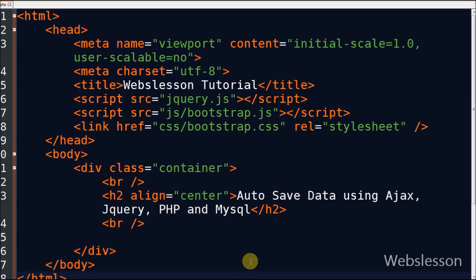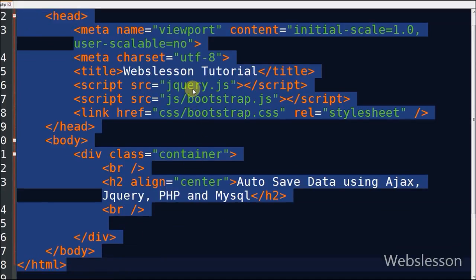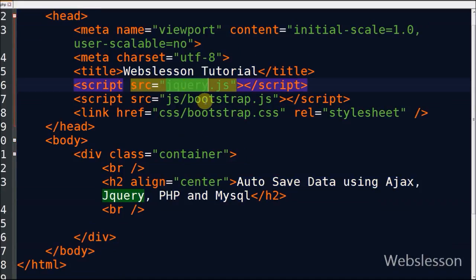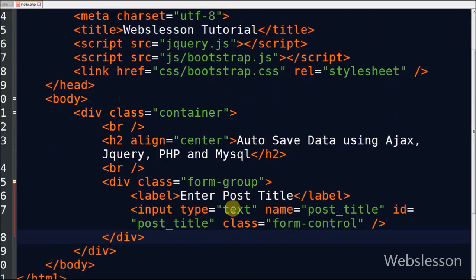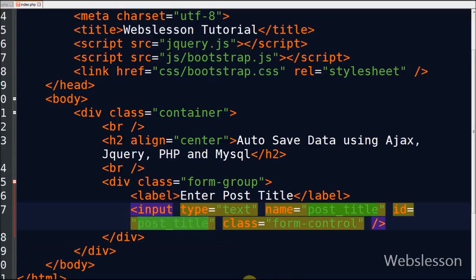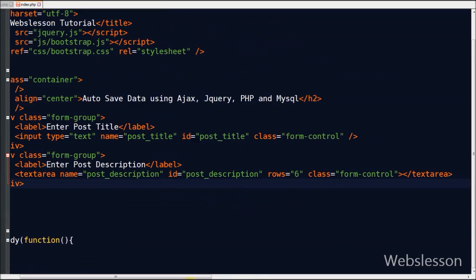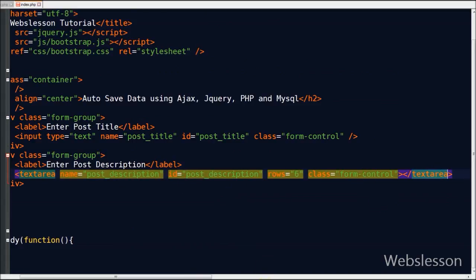This is my simple HTML. I have used Bootstrap CSS and jQuery framework. First I define a text box for entering post title with name post_title and id post_title. Now I define a text area for entering post description with name post_description and id post_description.